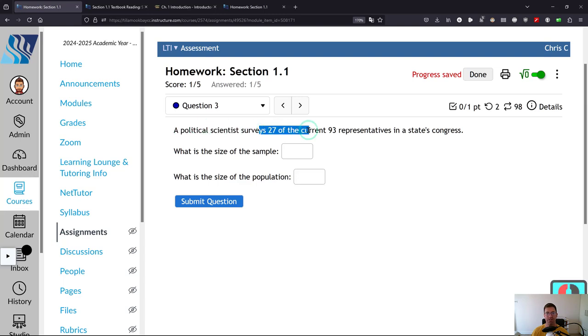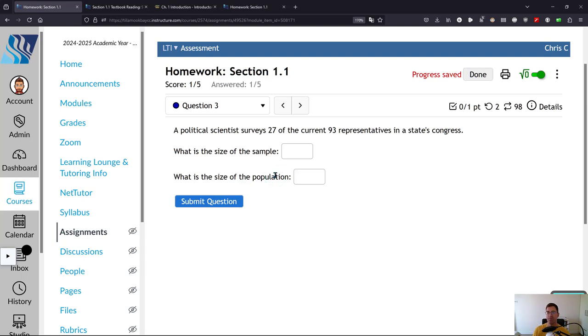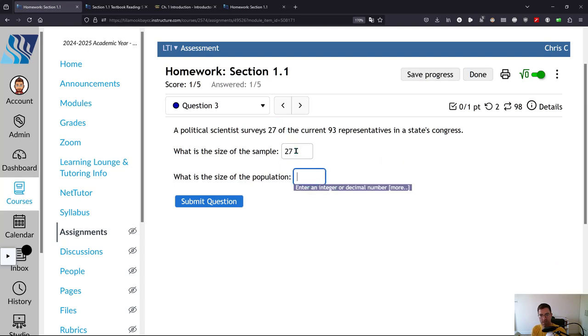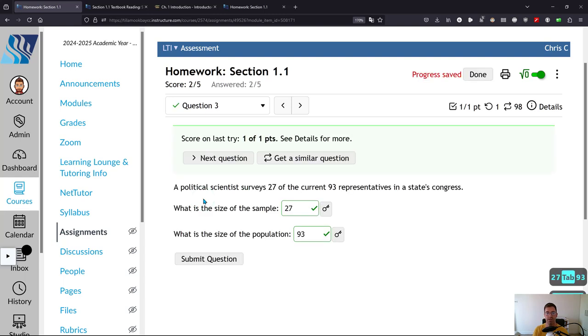All right, 27 of the current 93. So the population is the big group that you want to look at. And the survey, the small part, is the sample. So this will be the 27.93. All right, submit.